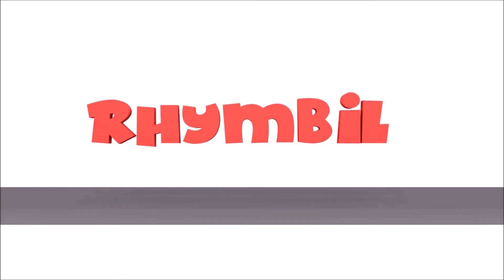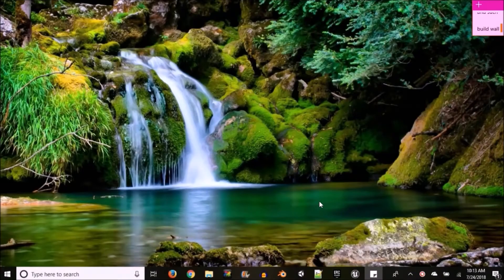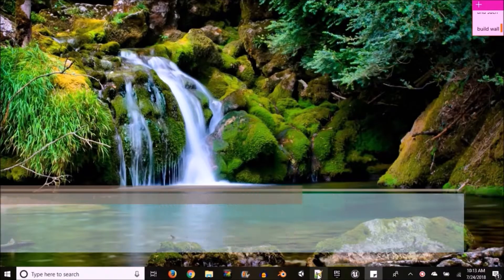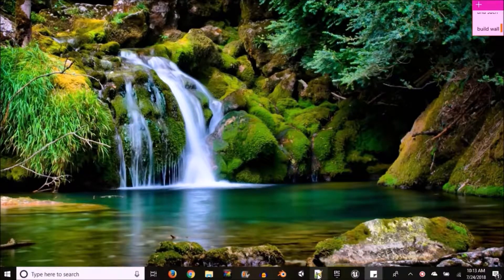Rhymebill is now online. What is poppin' Rhymebillers, today we're going to learn how to create a URL link in HTML.